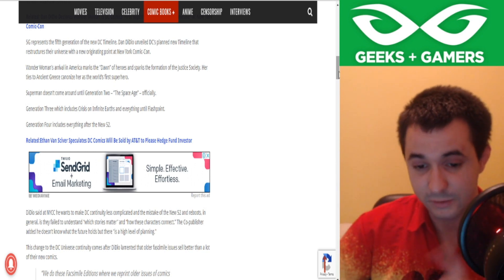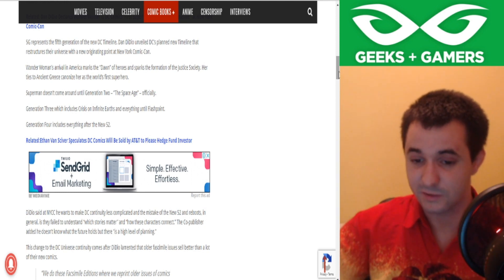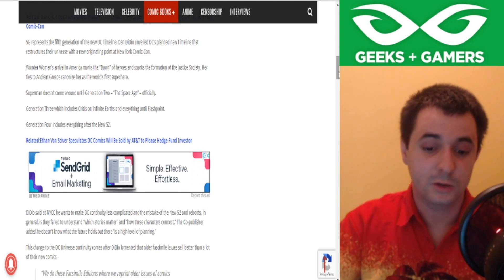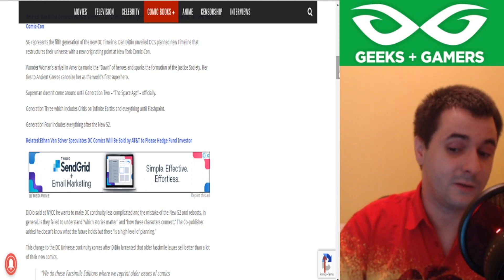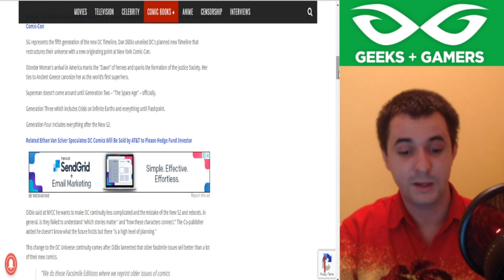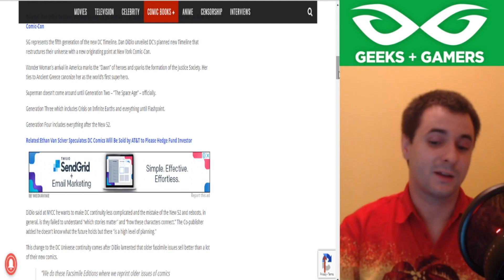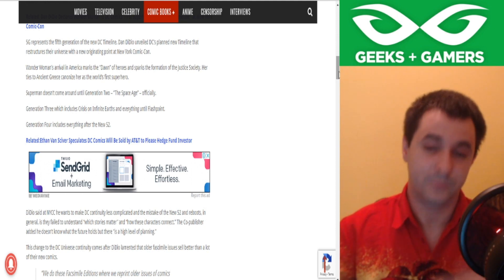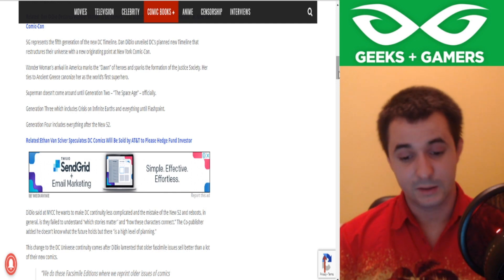Superman doesn't come around until Generation 2, the space age, officially. Generation 3, which includes Crisis on Infinite Earths, everything until Flashpoint, and Gen 4 includes everything after New 52. So that's where we are at the moment.